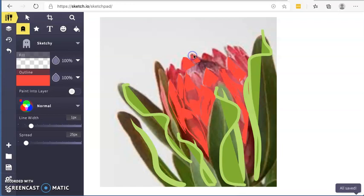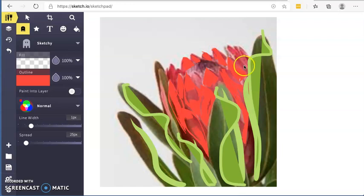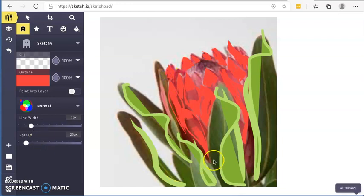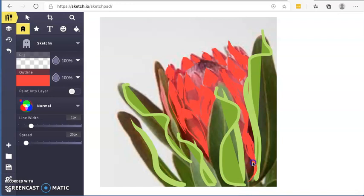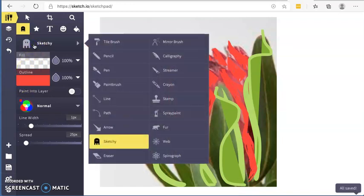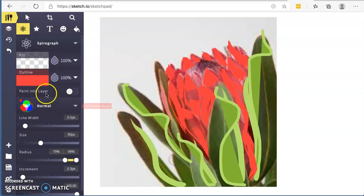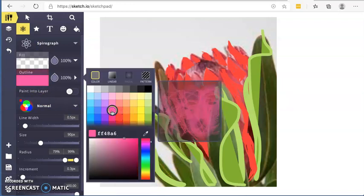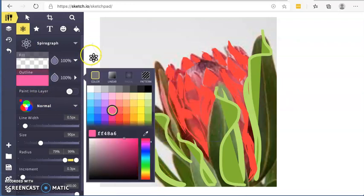There we go. So you're just having fun. I don't want you to think about where it's got to end up. I just want you to get used to putting down colours, playing with some different brush techniques. All right, what's another one? Spirograph. That's fun. Let's change the colour. I'm going to go more into those pinks there, I think.